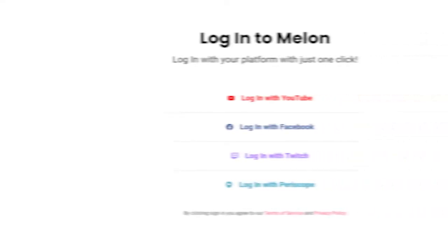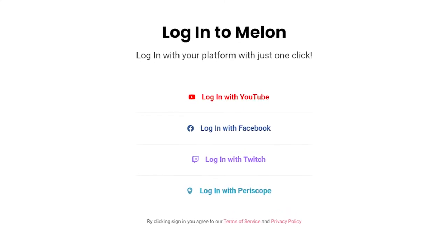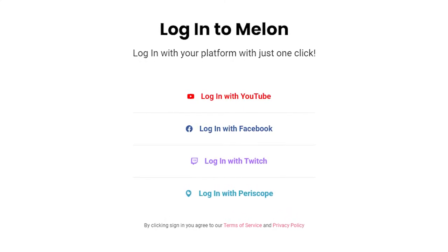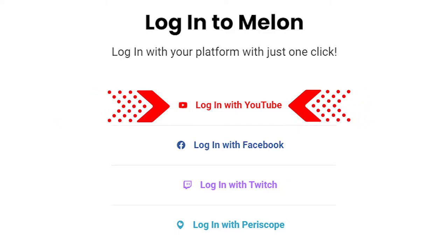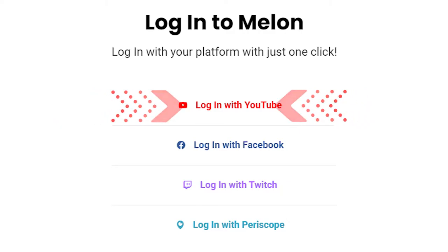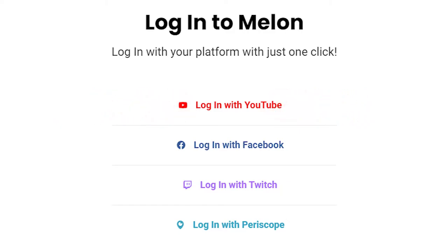To create an account with Mellon, simply log in with your Google/YouTube, Facebook, or Twitch account. Just a quick heads up — if you're making a YouTube account for the first time, YouTube requires a 24-hour wait period to validate your account. So please make sure you do this in advance if you plan on streaming to the YouTube platform.